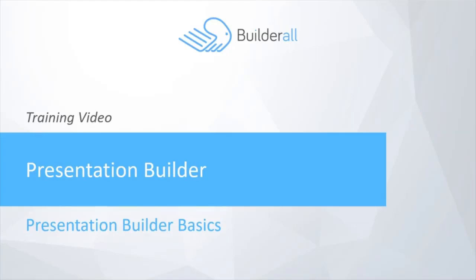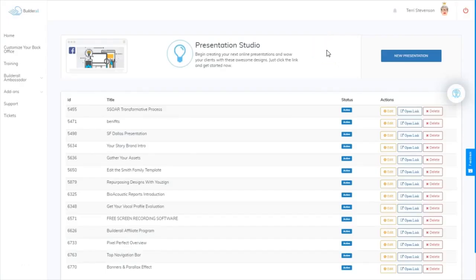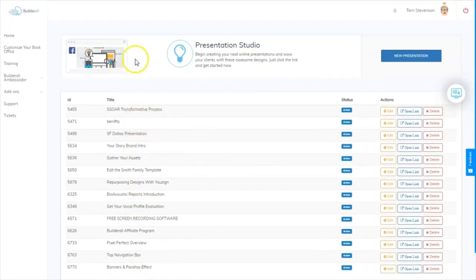Hi, it's Terri Stevenson of the Builderall team, and in today's training video we're going to learn all about the Presentation Builder. Here we are in the presentation studio, and as you can see I have many presentations already made. They get listed down here below, but we're going to go over here to the right hand side and click New Presentation and create a new presentation.